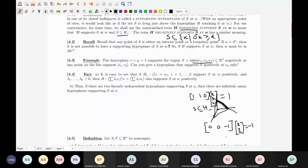Fact 4.4: If I have two hyperplanes supporting a set at a point W positively and I take a convex combination of them, that will also give me a supporting hyperplane through W supporting the set positively. Therefore, if I have two linearly independent hyperplanes supporting positively, then you will have infinitely many hyperplanes.